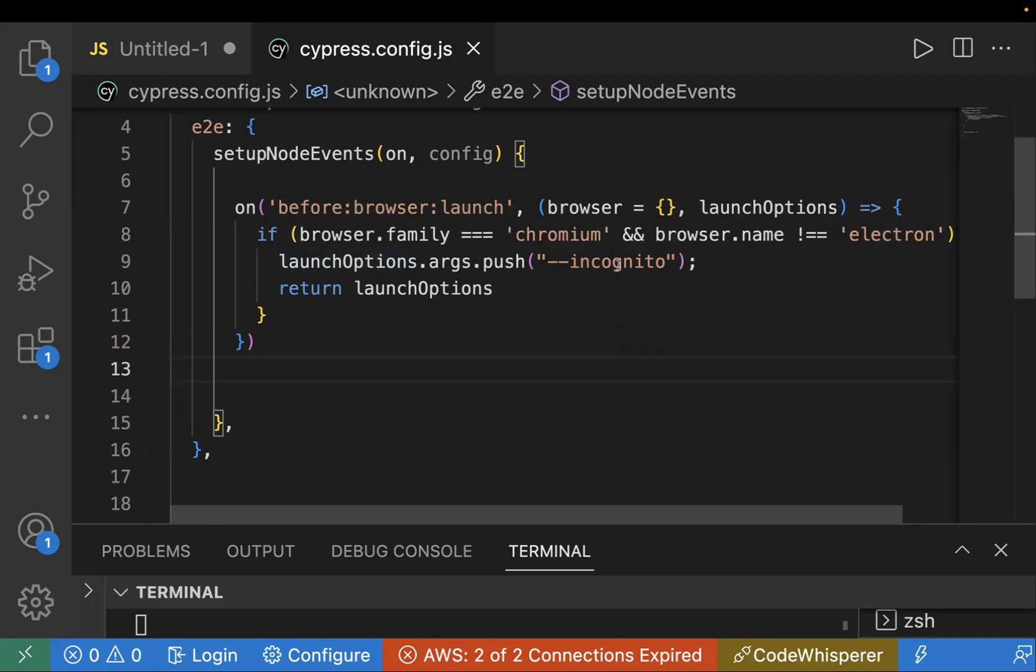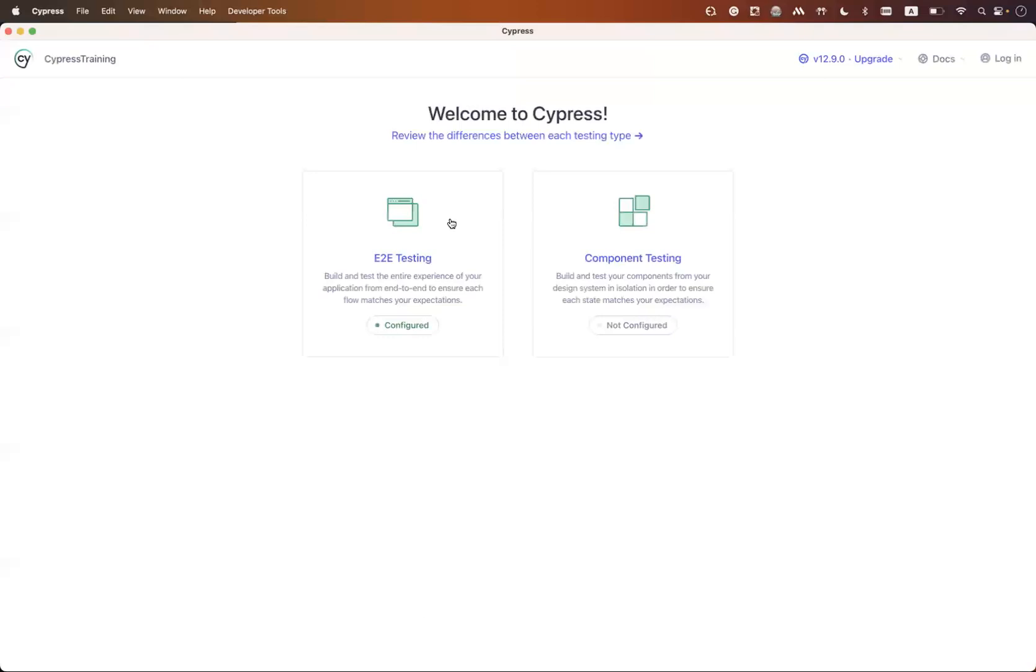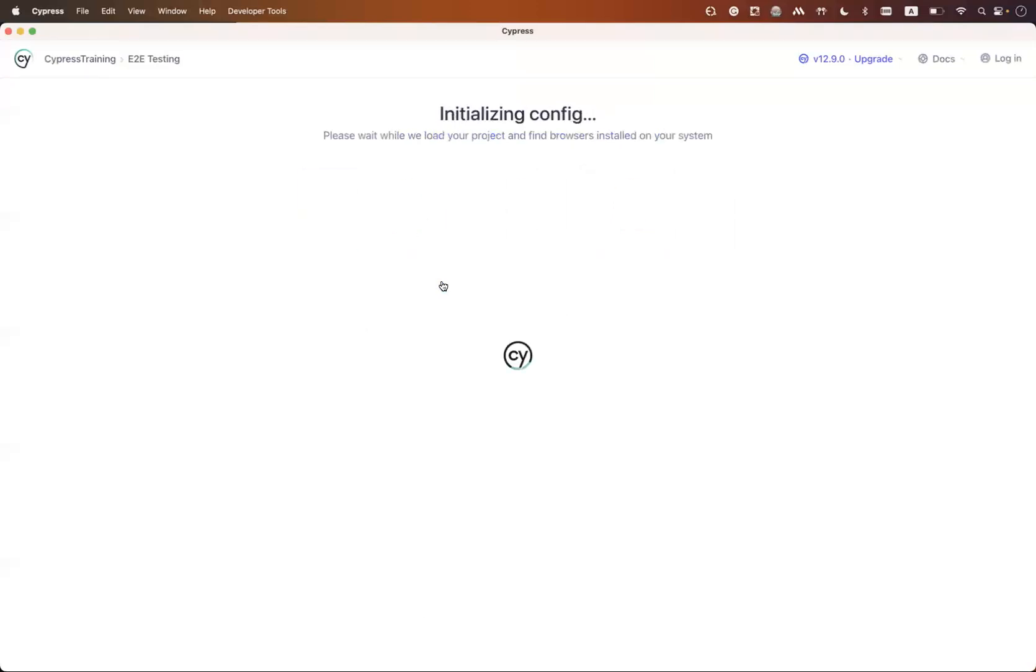What I'll do, I'll just again open my Cypress test runner and we'll see after the configuration if our test case is getting opened in incognito mode. I'm selecting Chrome over here, we changed the configuration for Chrome.